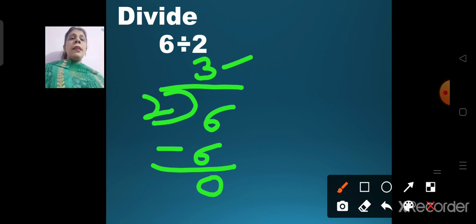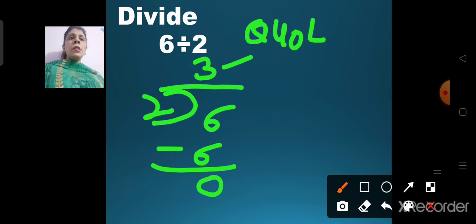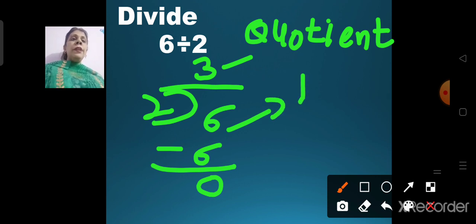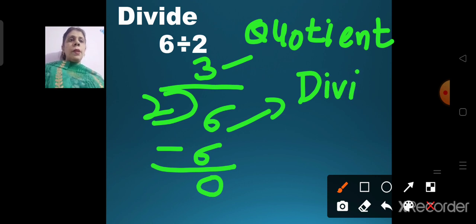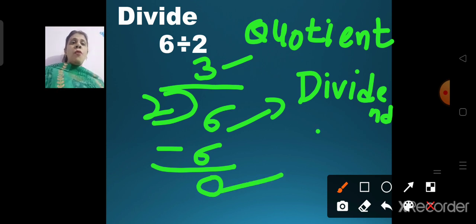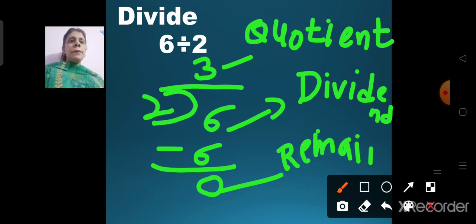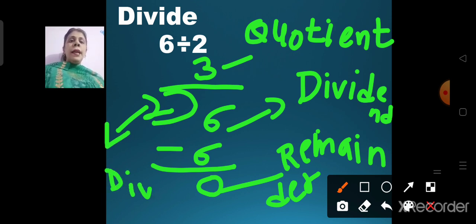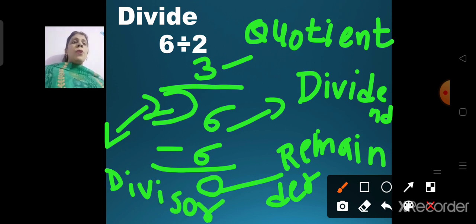This 3 which you got as the answer is known as the quotient — Q-U-O-T-I-E-N-T. The number 6 from which you are dividing is known as the dividend. The number 0 is known as the remainder — R-E-M-A-I-N-D-E-R. The number 2 is known as the divisor — D-I-V-I-S-O-R. So: 3 is the quotient, 6 is the dividend, 0 is the remainder, and 2 is the divisor.